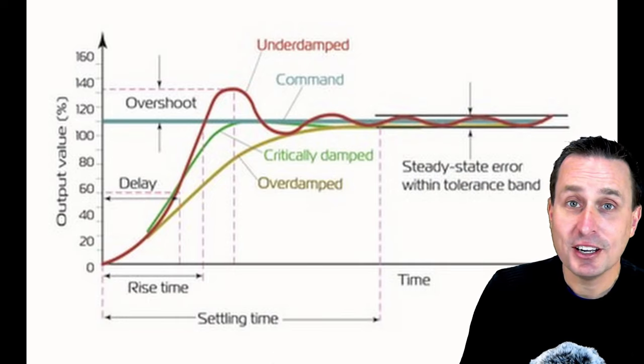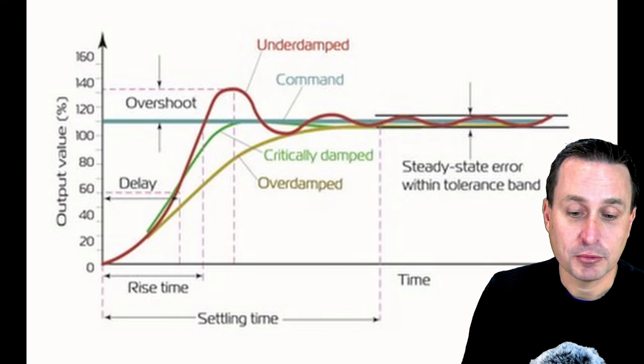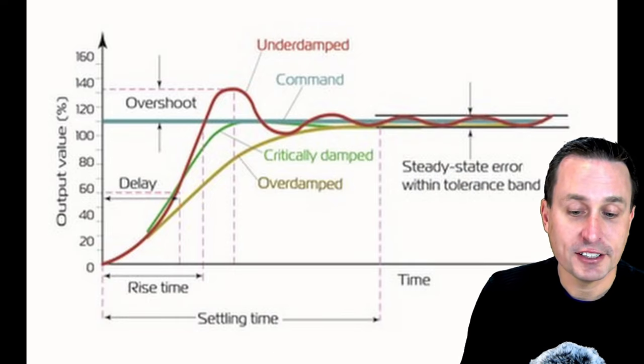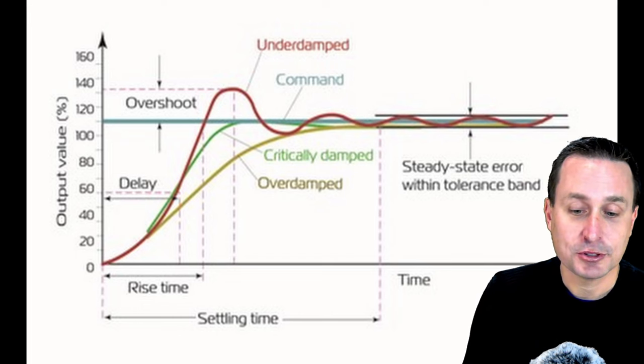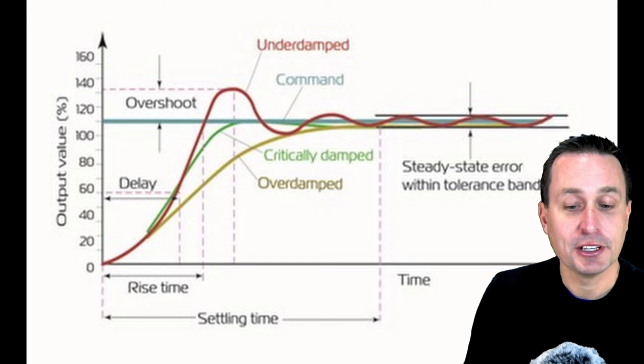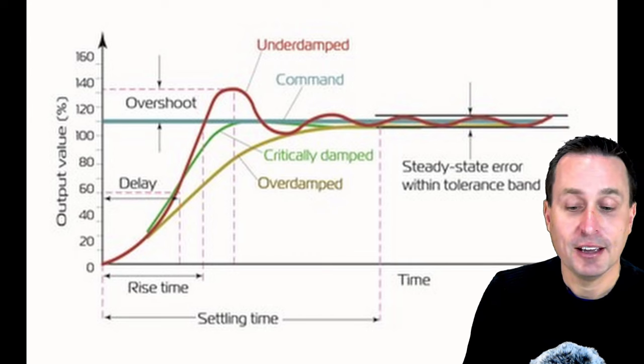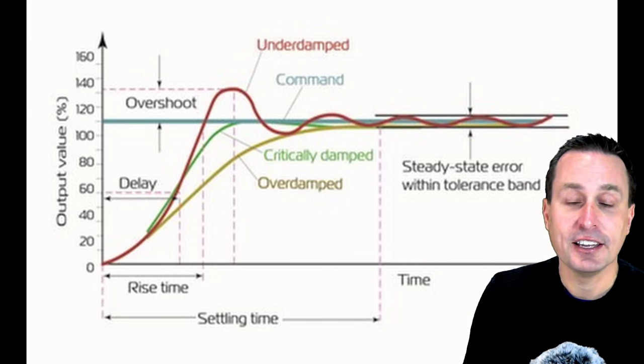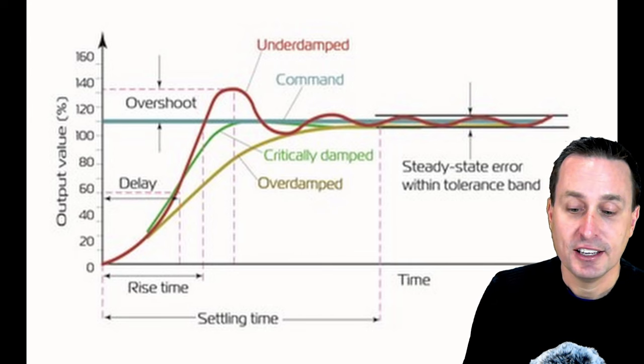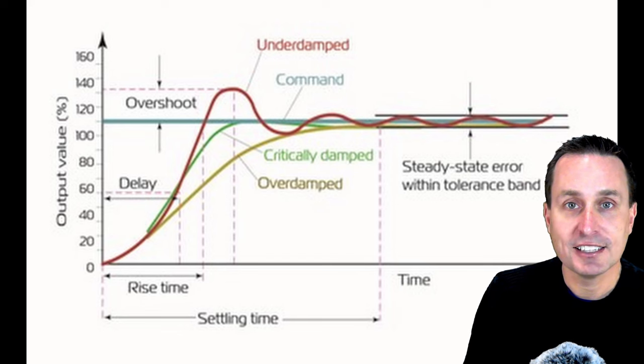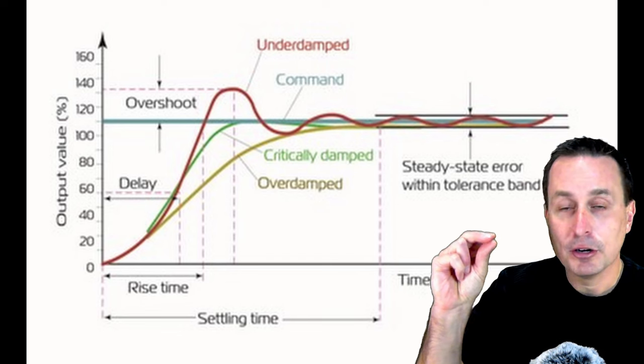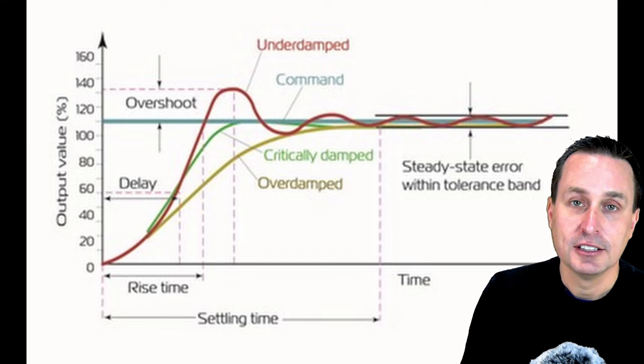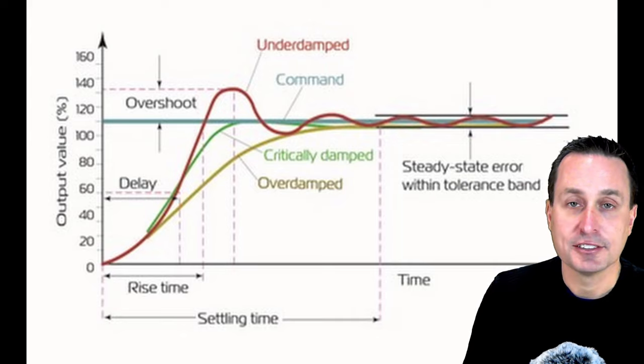And that's summarized in this graph here. You can see where the goal, the target is to get to that critically damped response. We're trying not to overshoot, undershoot. We don't want to be underdamped, overdamped, and we don't want to have an oscillation that persists into the steady state. We want to have that steady state error be as narrow as possible so that the craft's flying nice and smooth.